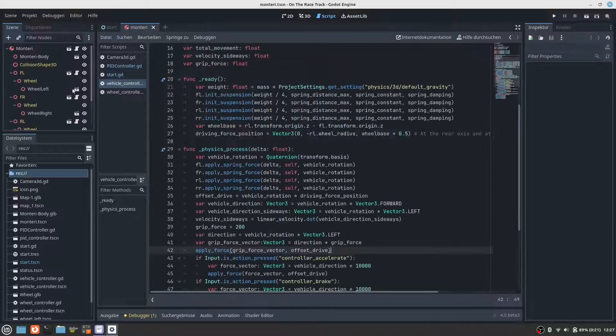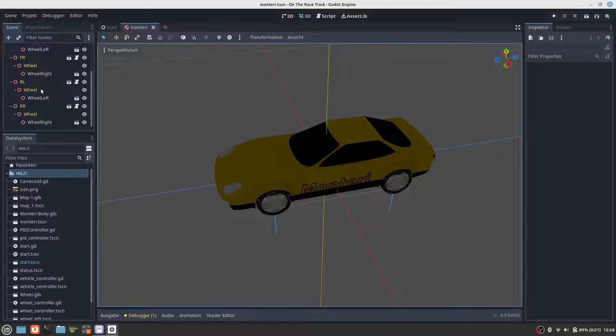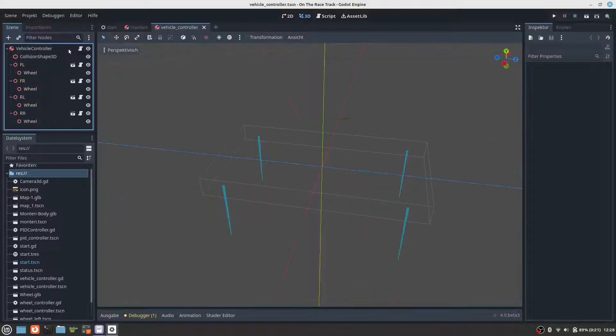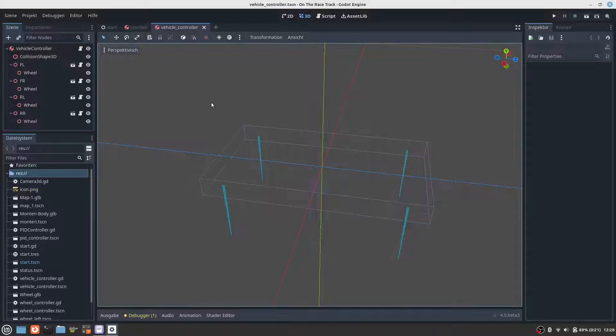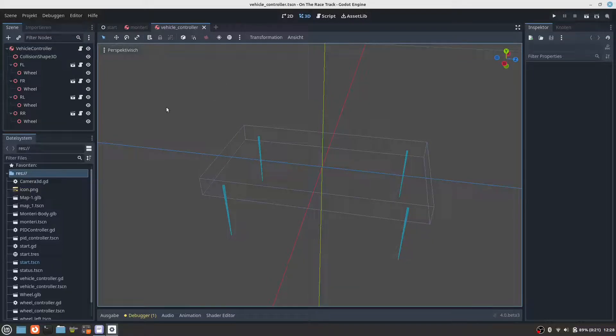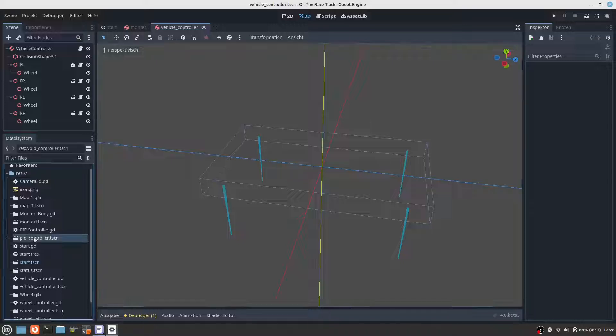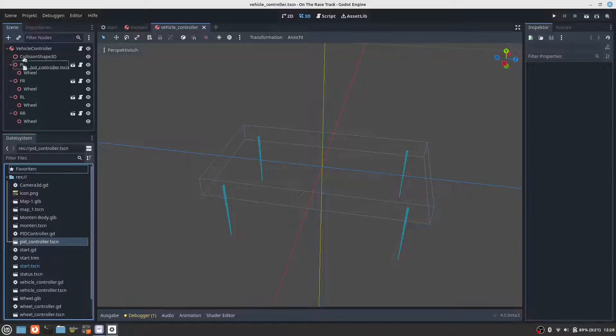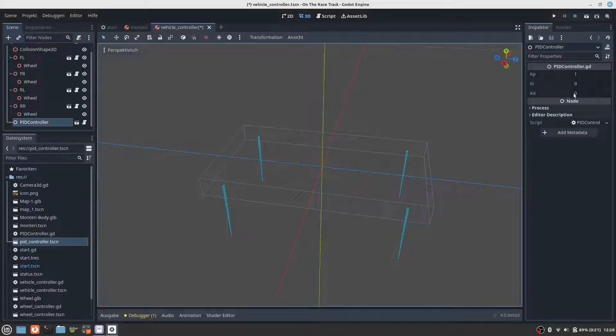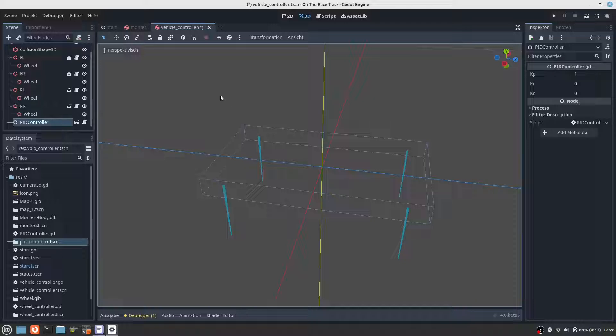So, let's add the PID controller to the vehicle controller. So, we already have a scene, a PID controller scene, so we can add it to the vehicle controller scene. Here it is. And we can see the three parameters. Let's save the vehicle controller scene.